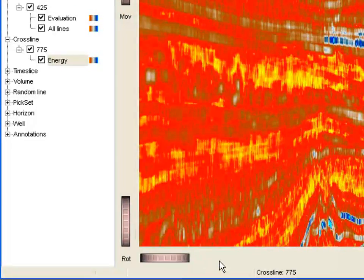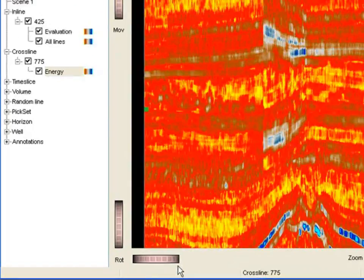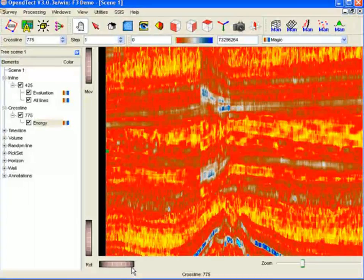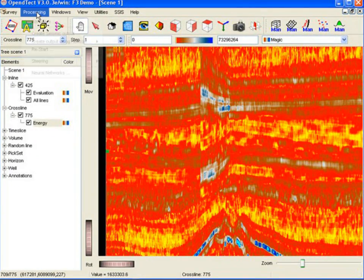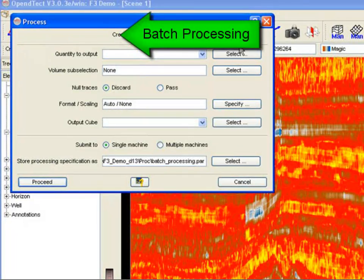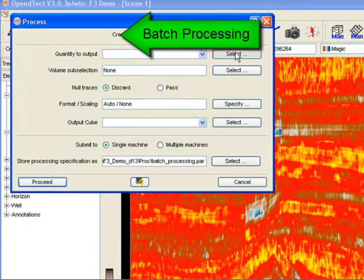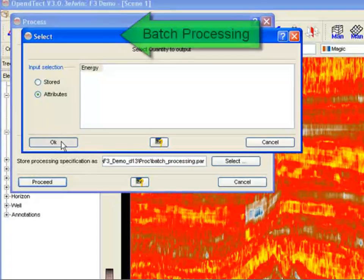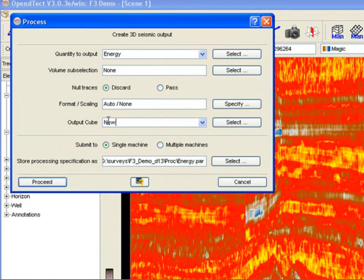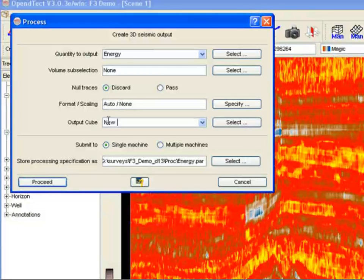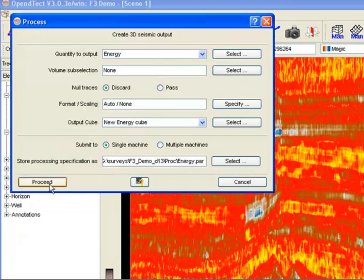Interactive attribute analysis is an excellent process for testing different scenarios on small target areas. For large volumes of data you will soon prefer calculating an attribute cube in batch mode up front. To process an attribute cube, go to Processing Create seismic output menu. Select the attribute you want to compute and store this in a new volume.